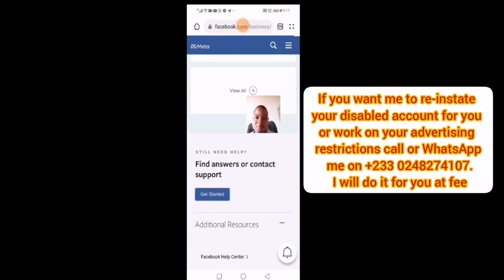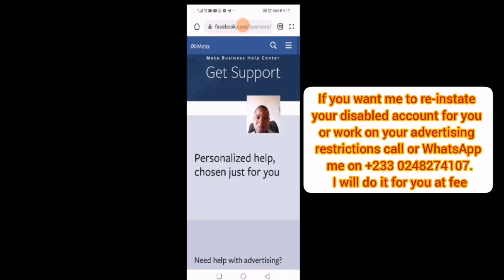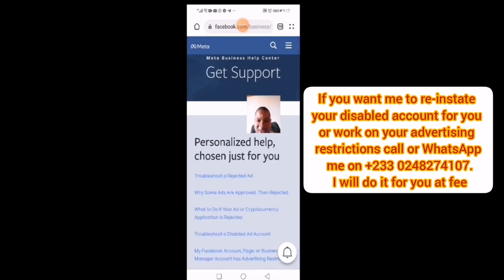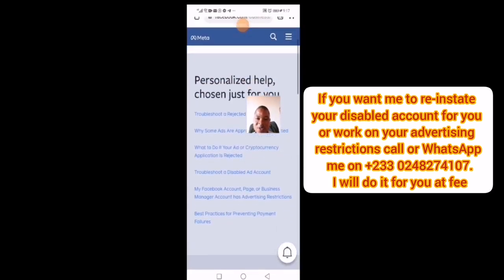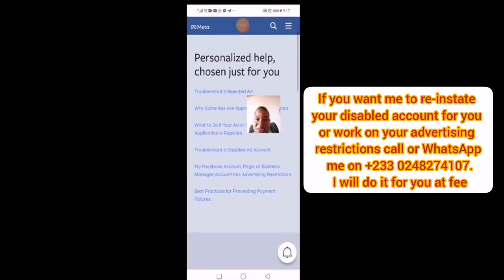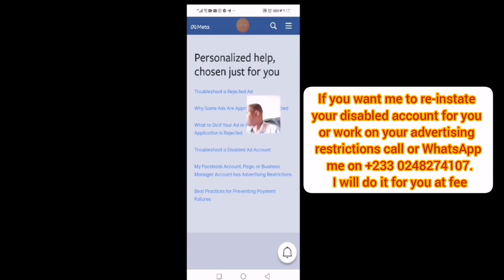After clicking Get Started, they will ask you to tell them about your problem. You will see personalized help options and troubleshooting choices just for you. Read through these options, as they are troubleshooting guides to help you get an answer to whatever your problem is.